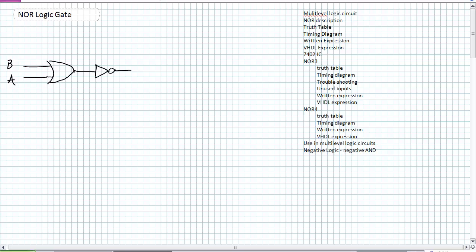Very similar to the NAND logic gate which we just discussed. The NOR logic gate — we're going to go over that same checklist of information. First off, it is one of the examples I gave for a multi-level logic circuit. It's an OR gate whose output is feeding an inverter.